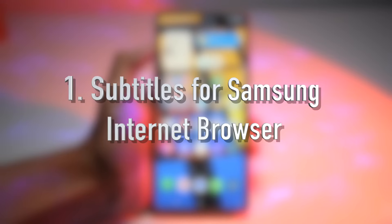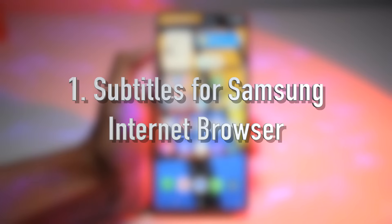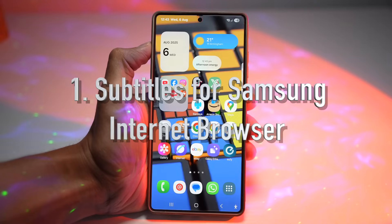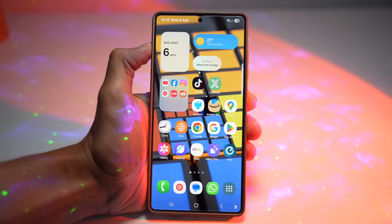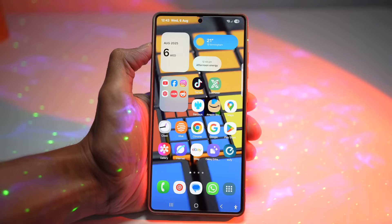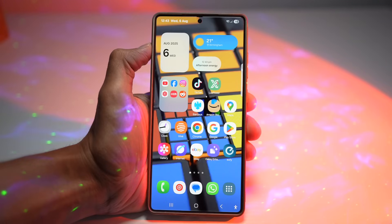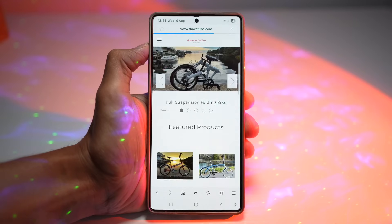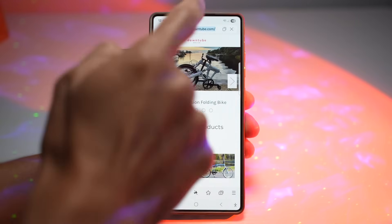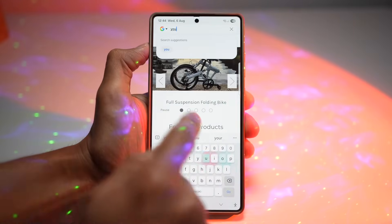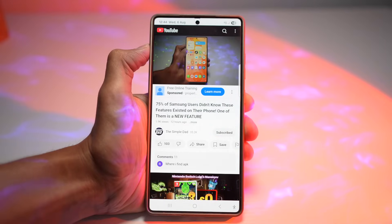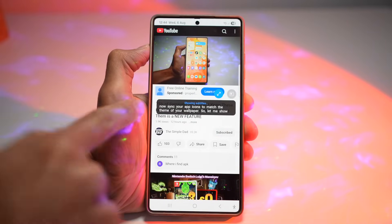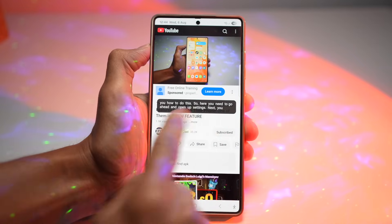The first feature is subtitles for Samsung Internet Browser. Samsung Internet Browser lets you enable subtitles for videos that support captions. It's super useful if you're watching in a quiet place or you have hearing difficulties. You can go to youtube.com, play a video, and turn on subtitles like this.